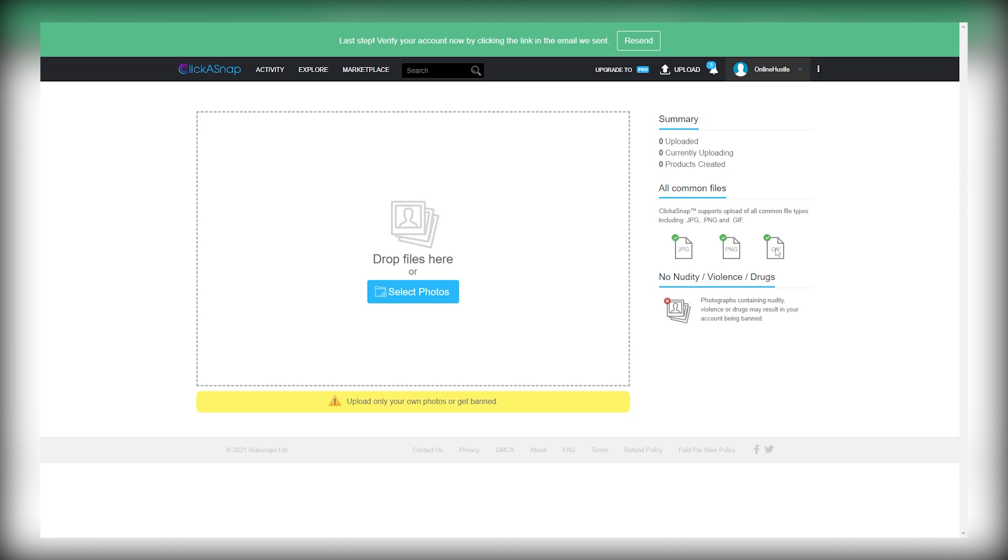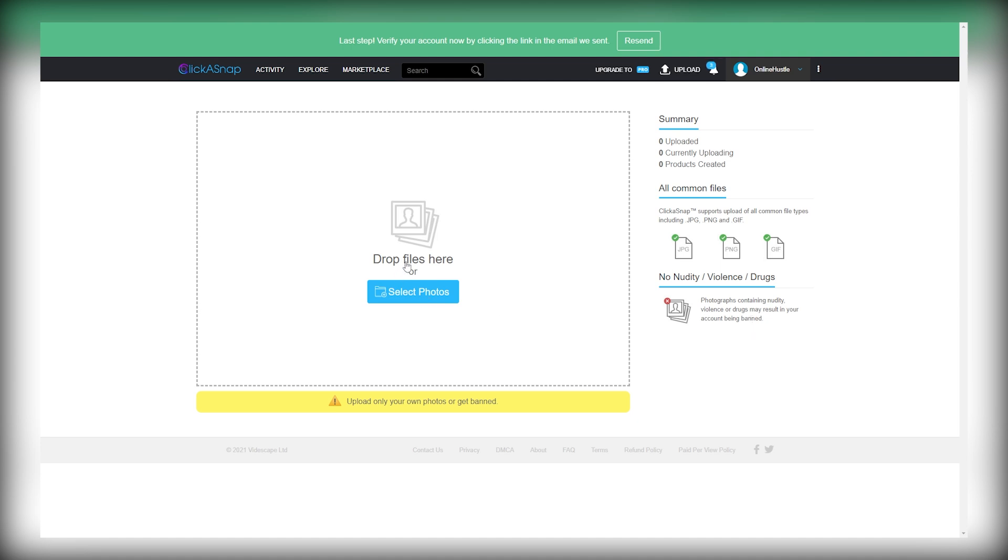But keep in mind that you can upload only those photos that you own, otherwise you will get banned from the site. If you use photos owned by others, your account will get banned. You cannot use any photos available on Google, and you cannot upload any free or paid stock footage on this website. You can only upload images created by you.